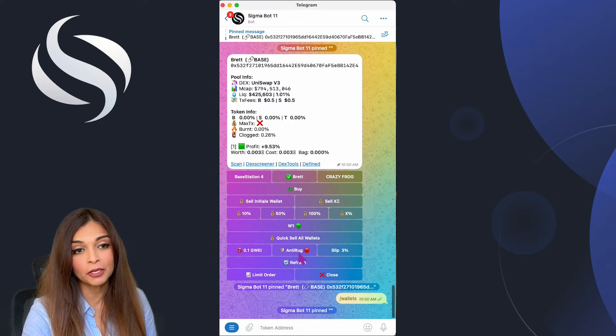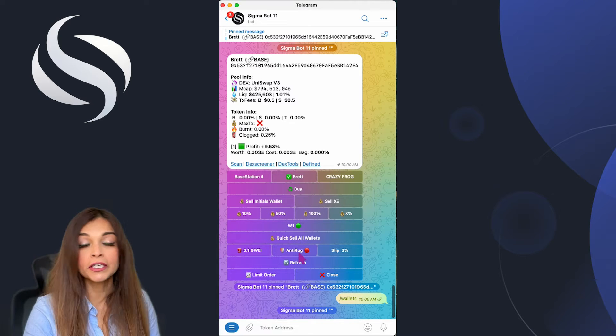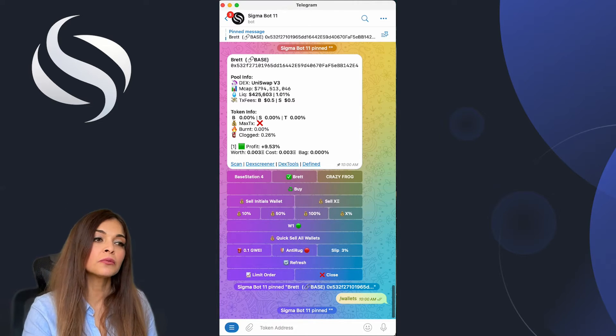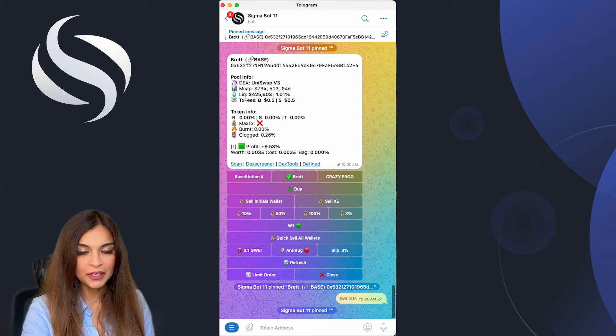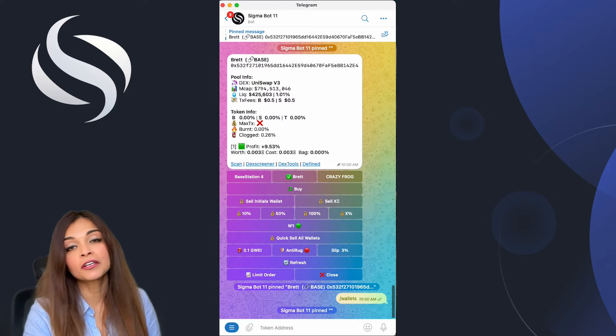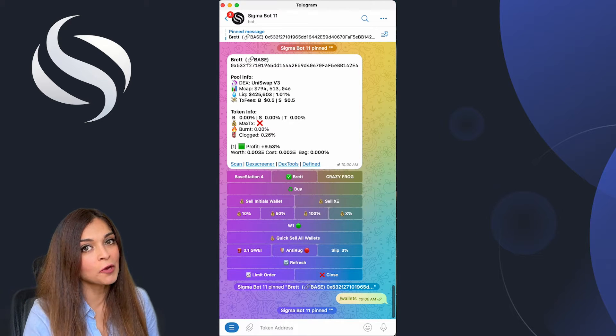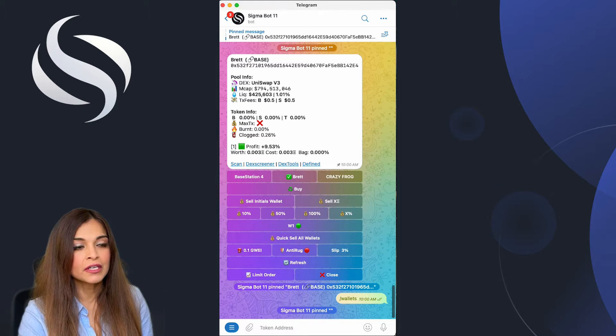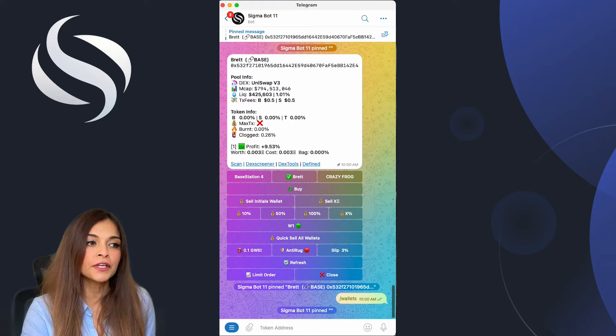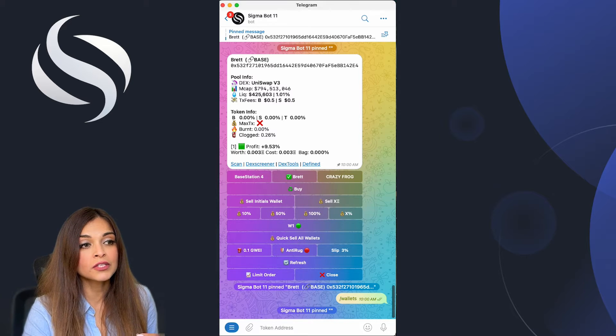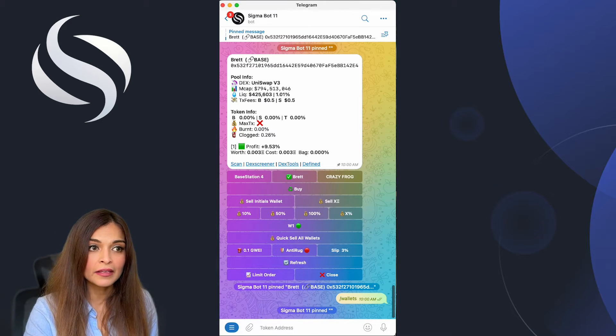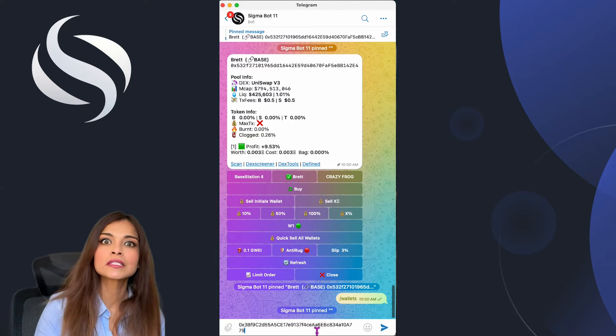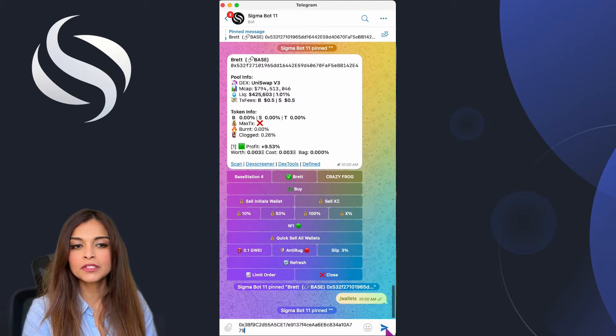Let's start with initiating a snipe for a token on the verge of launching but isn't available for trading as of yet. I've got a contract address that isn't active right now, meaning the tokens cannot be bought or sold. By setting up my auto snipe, I can configure Sigma to automatically buy this token for me the moment it goes live. Let's paste this token in that I'd like to snipe.